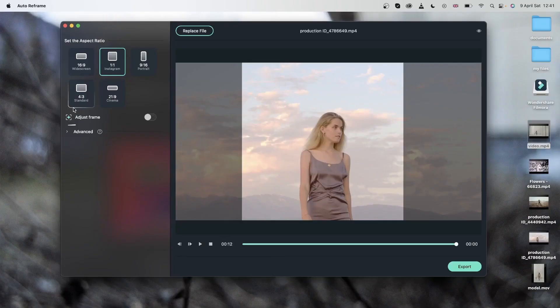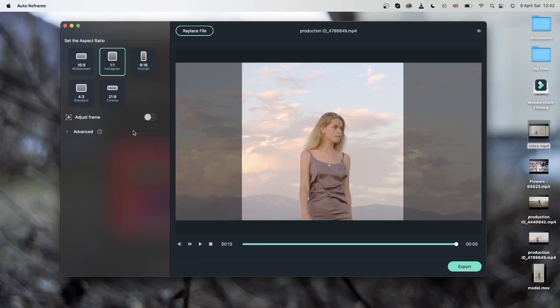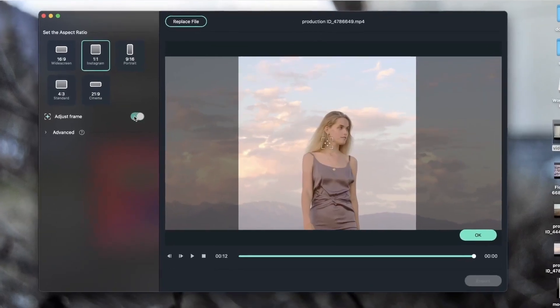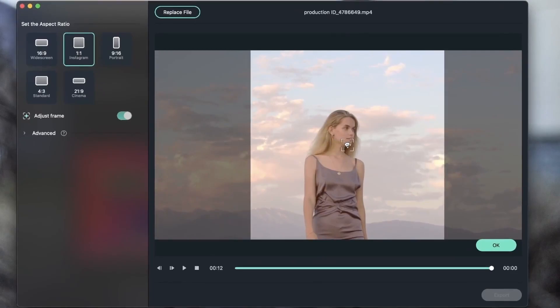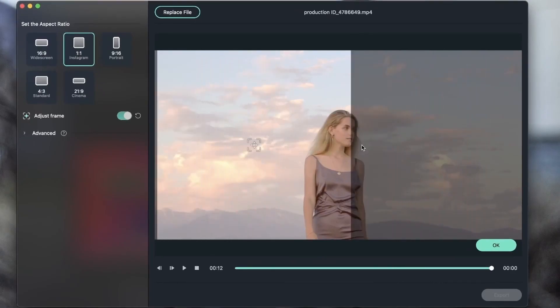Let's take a look at this option, adjust frame. Now Filmora has already adjusted my frame but if I saw that my frame is not following the subject, I can go ahead and turn on adjust frame. And now Filmora is going to let me move the frame.